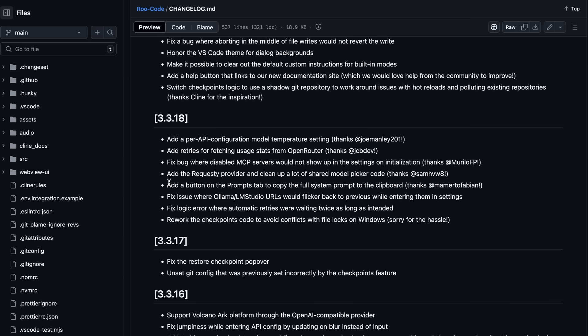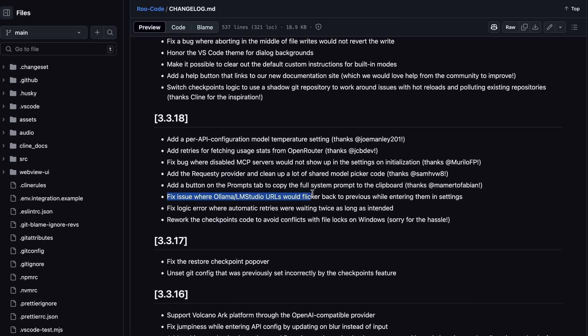It also added a button on the prompts tab to copy the full system prompt to the clipboard, which is cool, especially if you use a web chat interface that you want to work similarly to Cline. It also fixed an issue where OLAMA or LMStudio URLs would flicker back to the previous one while entering them in the settings.